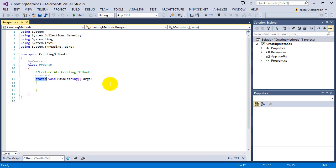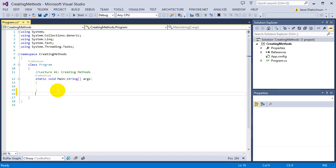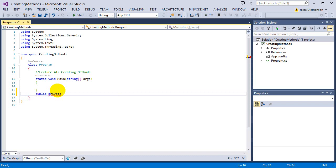There are a couple of components you need to know before you can create methods. The first component is access modifiers. There are two types of access modifiers I'm going to explain right now — we'll see more in the future — but for now: public and private.